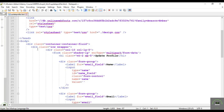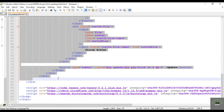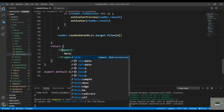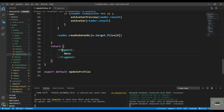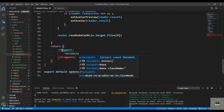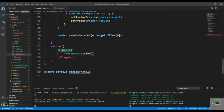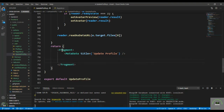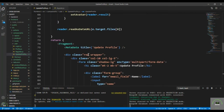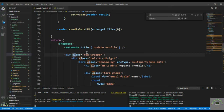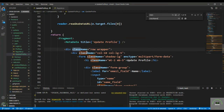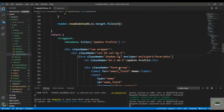Now let's go to the notepad and grab the update-profile HTML markup. I copy from the wrapper, paste it into the component inside a Fragment, then add the Metadata component with the title set to 'Update Profile'. I use Ctrl+H to replace all instances of class with className.